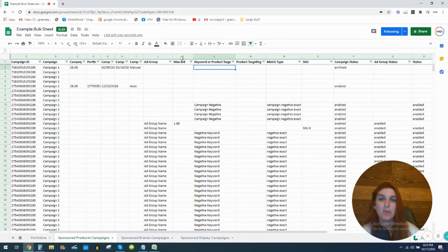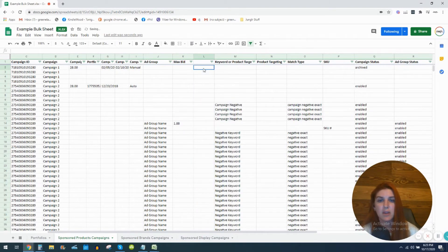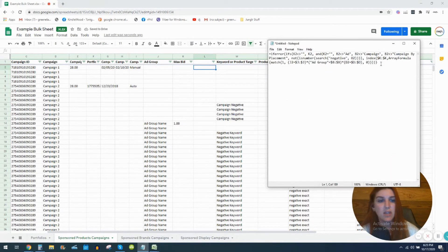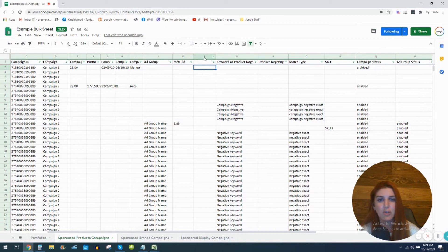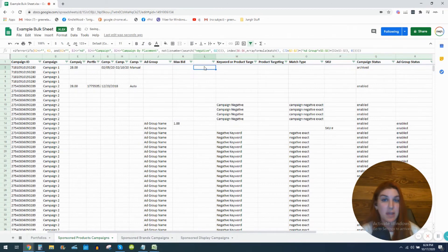Go to your max bid column, right-click, and insert a column to the right of it. Then grab the formula — it will be in the description box below so you can copy and paste it. Click into cell L2 and paste the formula with Ctrl+V, then hit Enter. It's going to be blank — don't freak out, it's supposed to be blank at this stage.